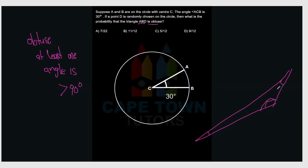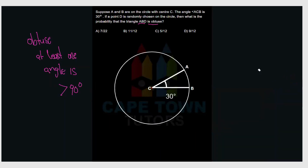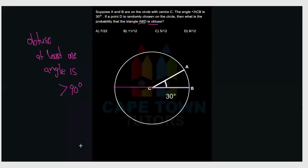Since we're looking for the probability that the angle is greater than 90 degrees, a good starting point is to find where D would need to be placed for the triangle to be exactly 90 degrees. We can use the theorem that the angle in a semicircle is 90 degrees. So we can place D such that AB forms a diameter, making angle ADB equal to 90 degrees.